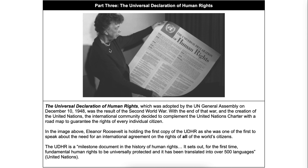Now this right here is Eleanor Roosevelt. Eleanor Roosevelt was married to Franklin Delano Roosevelt and was the first lady during a four-term presidency. The Universal Declaration of Human Rights — this document right here — was adopted by the UN General Assembly in 1948, which was a result of the Second World War. With the end of that war and the creation of the United Nations, the international community decided to complement the UN charter with a roadmap to guarantee the rights of every individual citizen.